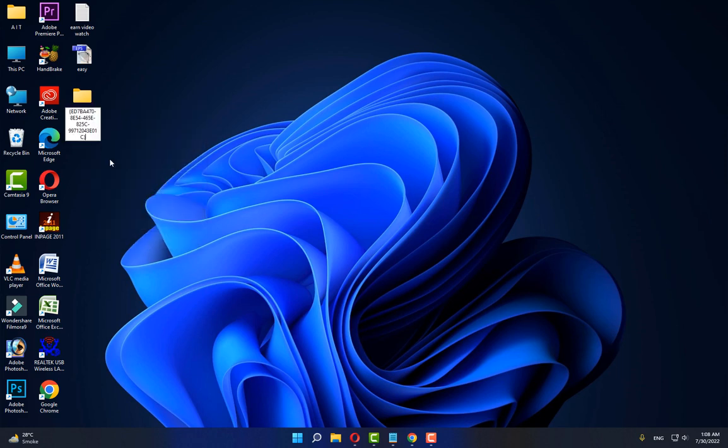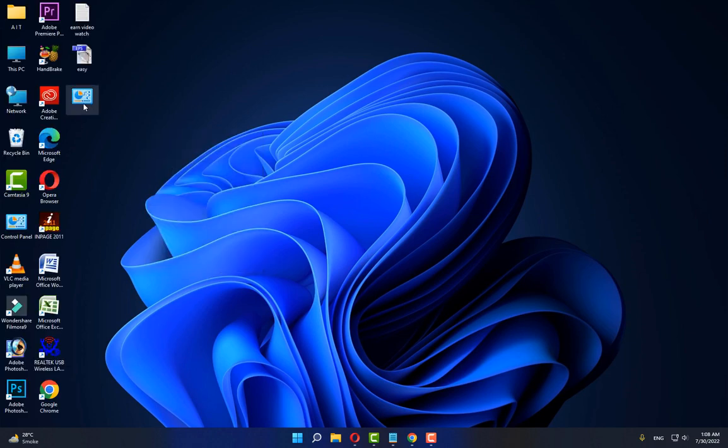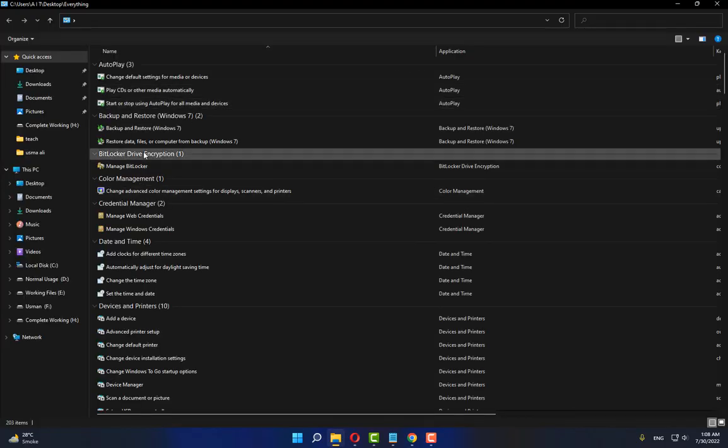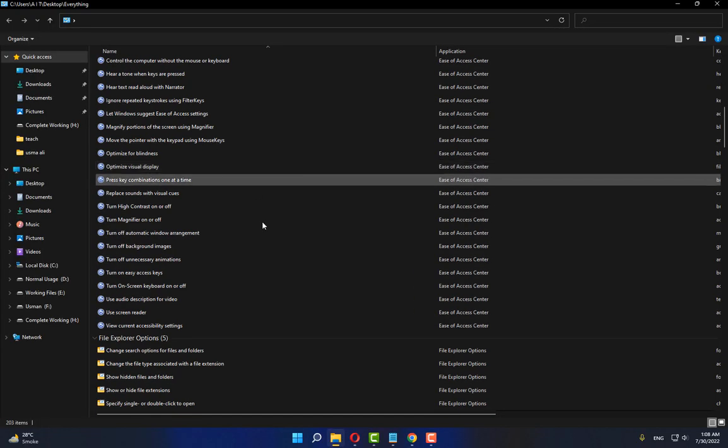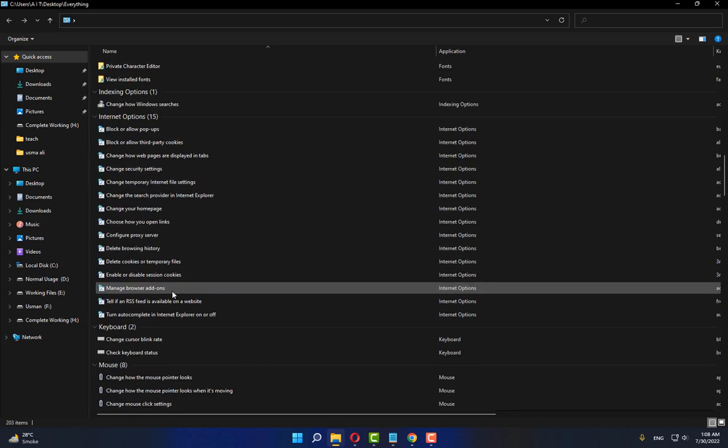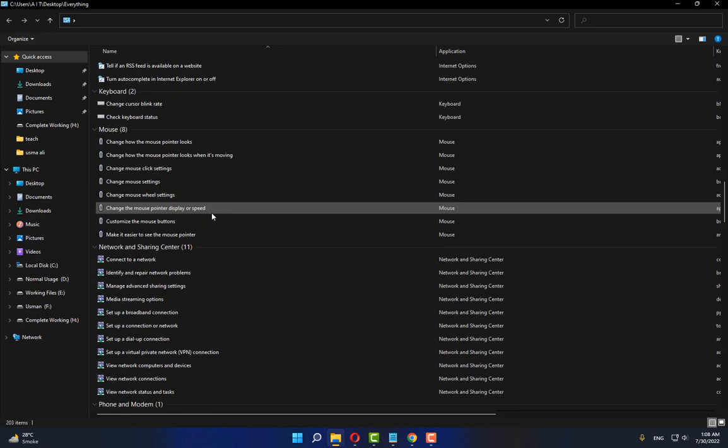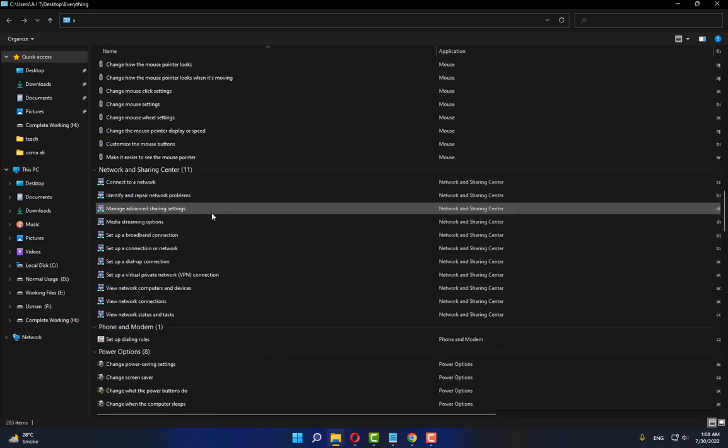Control. Close it and refresh your computer. Now you can see the Control Panel is working. After doing this, check—now you can see that all options of Control Panel appear. Now close it.